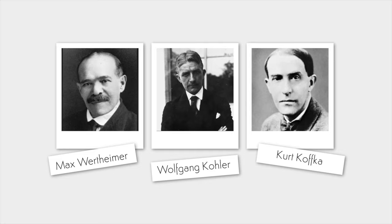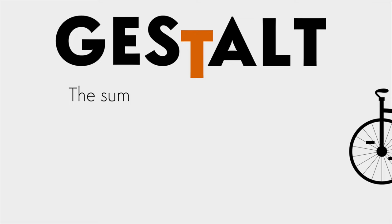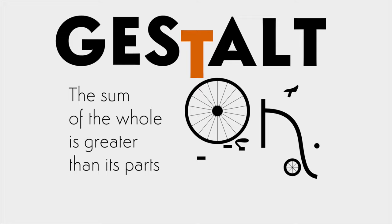Back in the 1920s, Gestalt psychologists Max Wertheimer, Wolfgang Kohler, and Kurt Koffka came to a conclusion: the sum of the whole is greater than its parts. That means we see the whole picture before we see details.